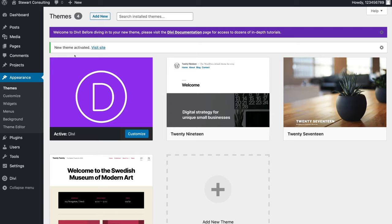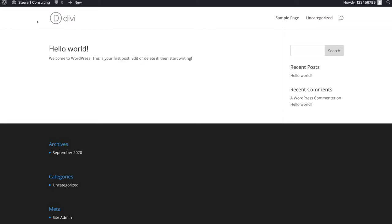Now let's check what the Divi theme looks like before we do any customizations. I'm going to come up to Stuart Consulting — the name of this website — and click Visit Site. As you can see, this is what the blank Divi theme looks like before any customizations. Now we can start customizing the way our website looks and start building our website pages with the Divi builder.